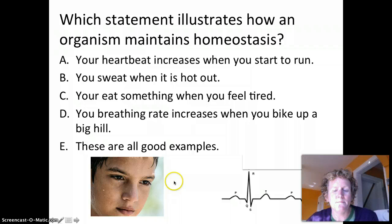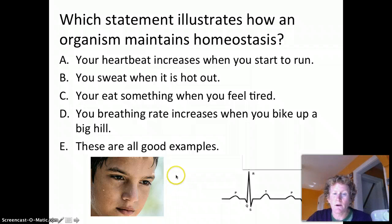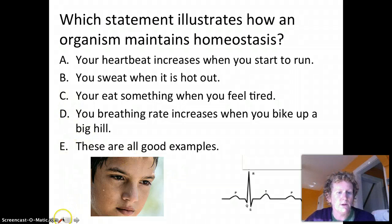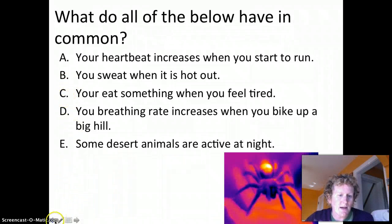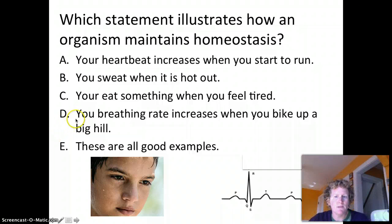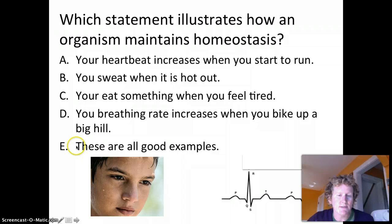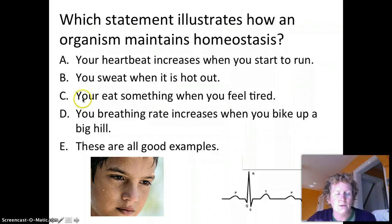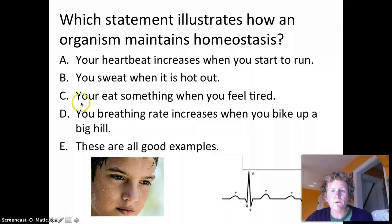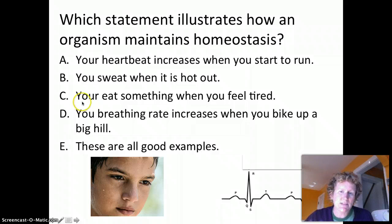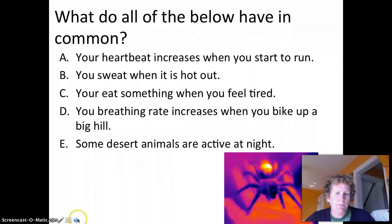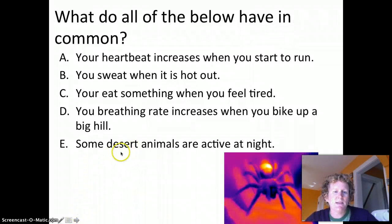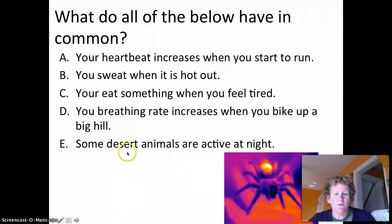Which statement illustrates how an organism maintains homeostasis? Options include: your heartbeat increases when you run, you sweat when it's hot, you eat something when you feel tired, or your breathing rate increases when you bike up a hill. All of these are good examples. Some people have trouble with option C — you eat something when you feel tired — but when your blood sugar gets low you feel tired, and your body tries to maintain constant blood sugar, so you know to eat to raise it.